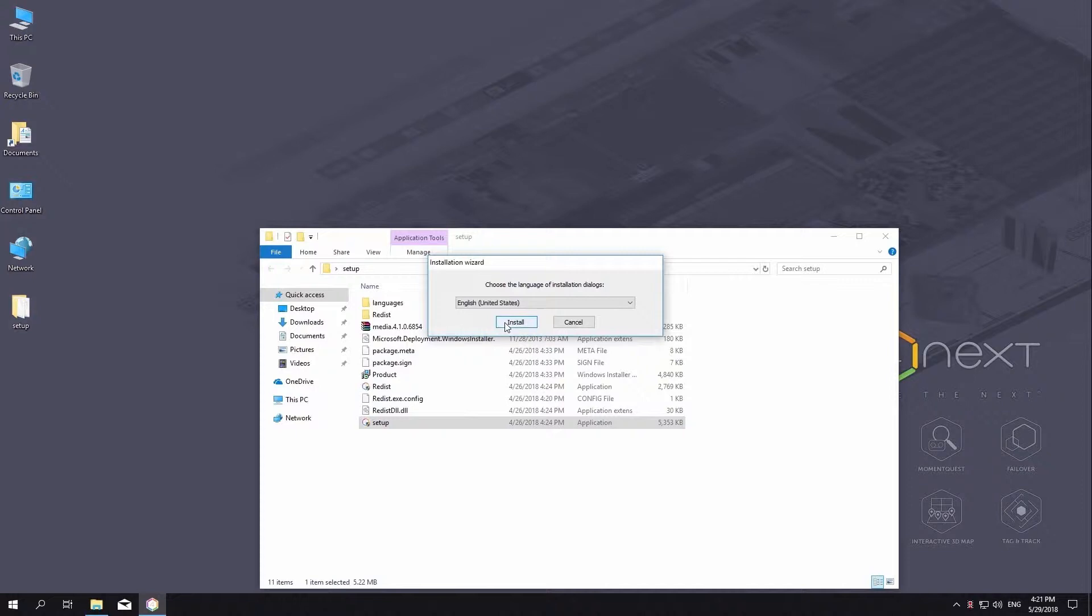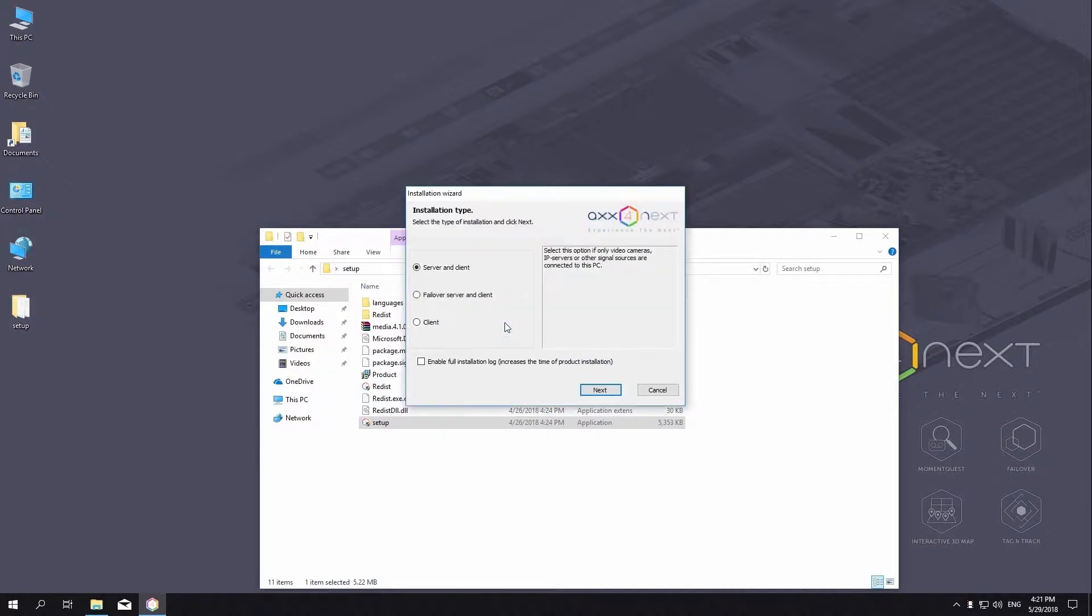In the list, choose the desired language and click install. Select the AxonNext software installation type in the dialog box by clicking the appropriate option.